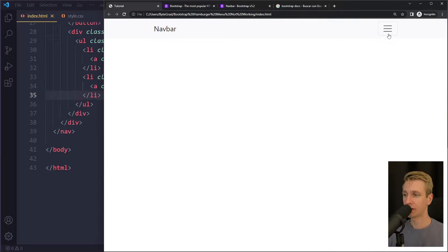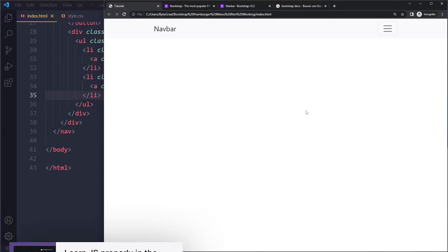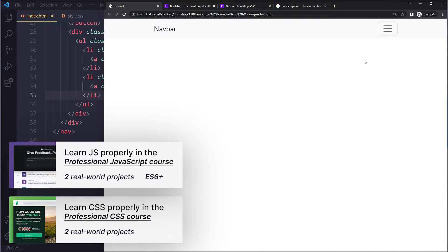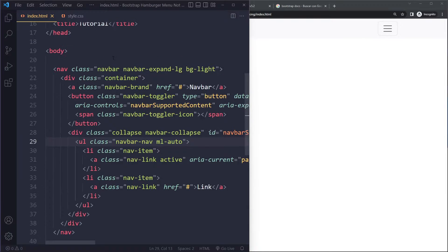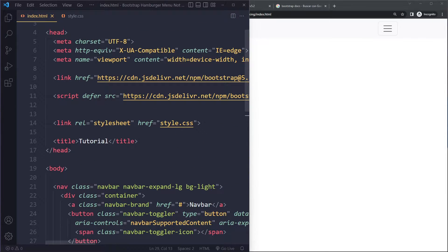In this tutorial we'll solve your Bootstrap hamburger menu not working. I have a simple example here - for me it's working. If it's not working for you, the most likely reason that I've seen so far is...